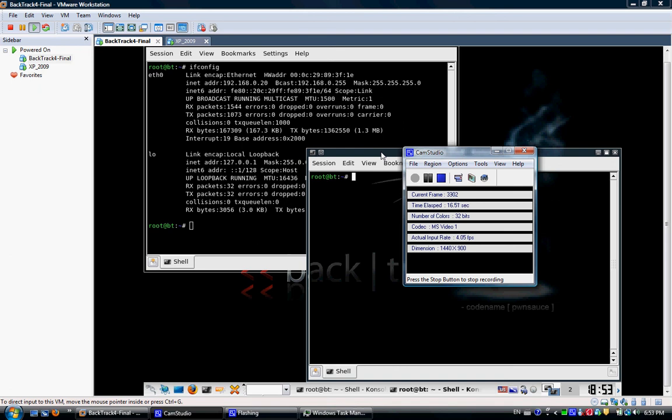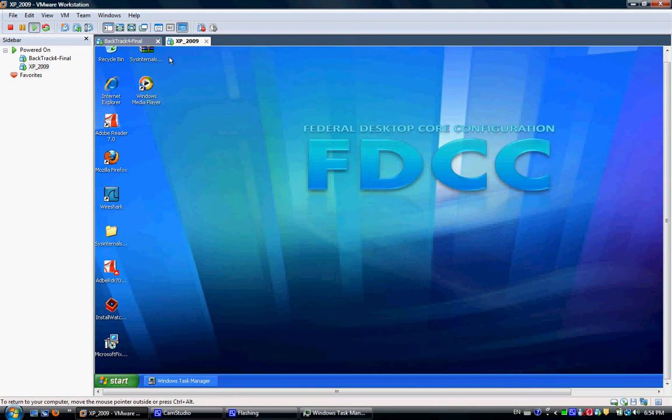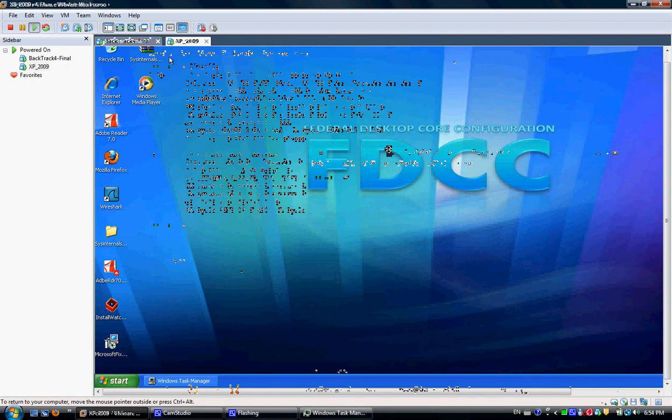I'll be using BackTrack 4 as my attacking machine and the victim machine is a Windows XP Service Pack 3 running IE 7.